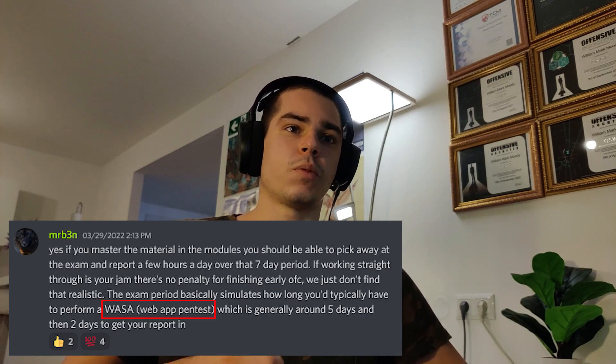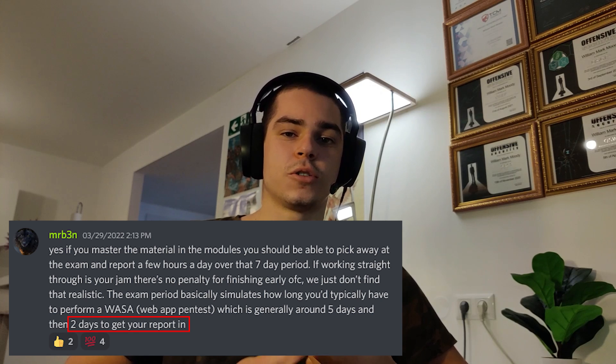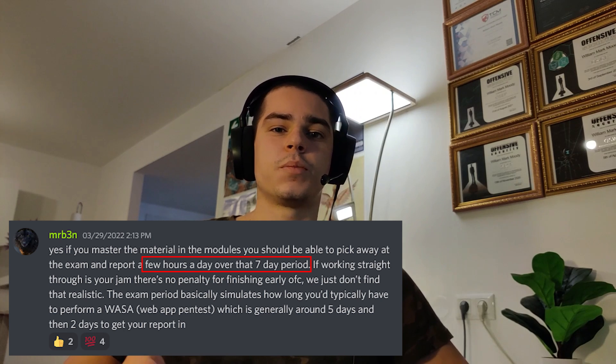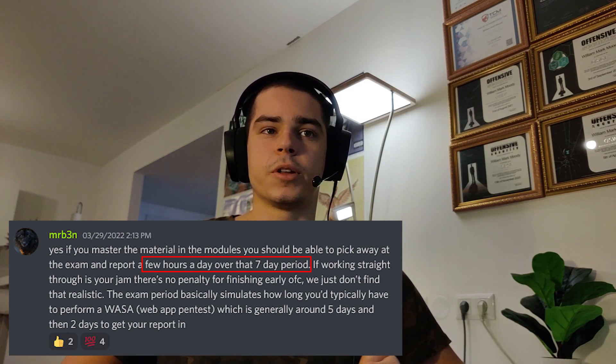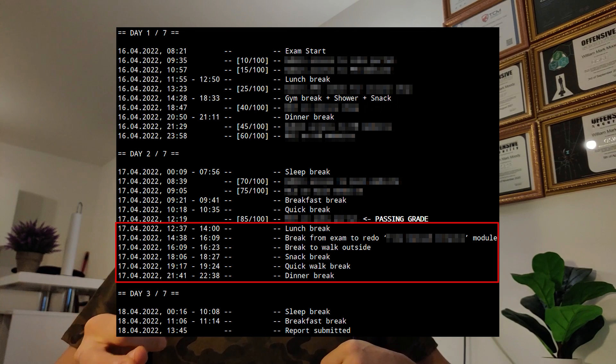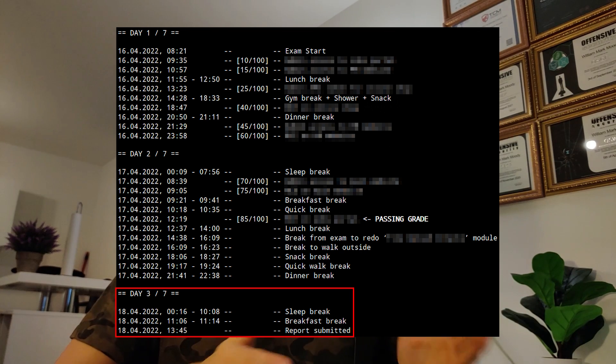For this exam, you are given 7 days to attack the websites, write your report, and submit it. According to Mr. Ben, this is meant to simulate a typical web app security assessment where you might have 5 days for the attacking portion and then 2 more for reporting. He also says it is expected that a few hours a day over the period of 7 days should be enough to complete this exam comfortably on time. Personally, it took me a day and a half to earn a passing grade of 85 points, another half a day trying to get the last flag before I gave up, and then another half a day to write up the report and submit it — so in total, two and a half days. It is important to note that I do web application pen tests professionally for my day job, so I already knew most of the content of this course.